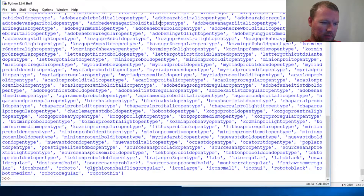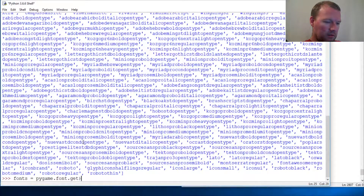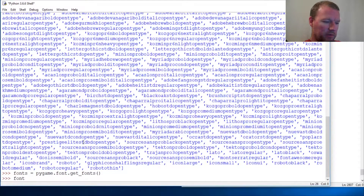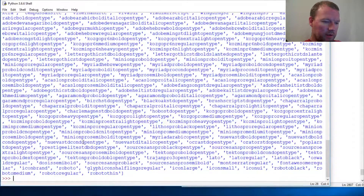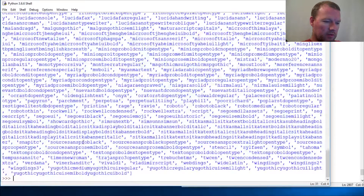Alright, fonts equals pygame.font.get_fonts. Let's look and see. fonts.sort — boom! So I just put them in alphabetical order.